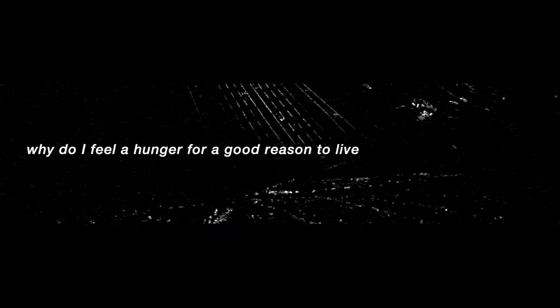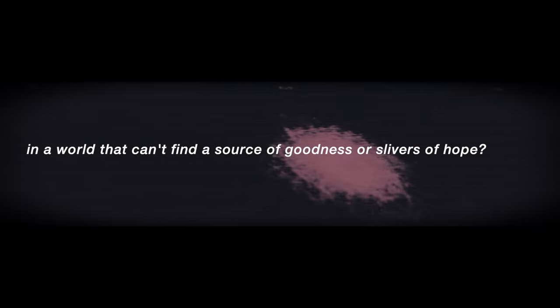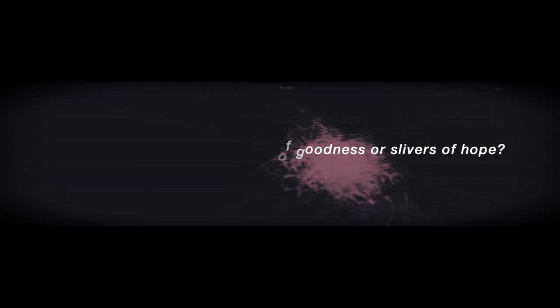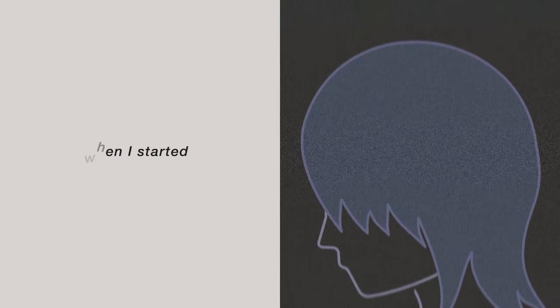Why do I feel a hunger for a reason to live in a world that can't find a source of goodness, a space of hope to keep me from falling down?